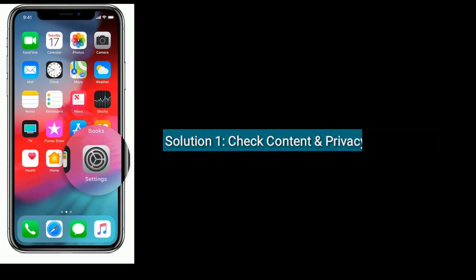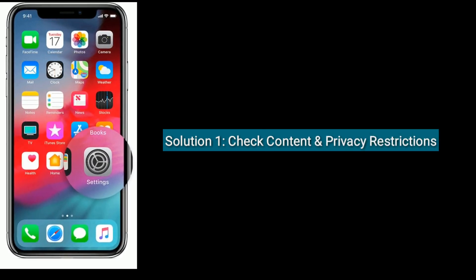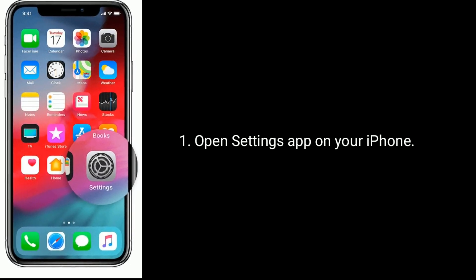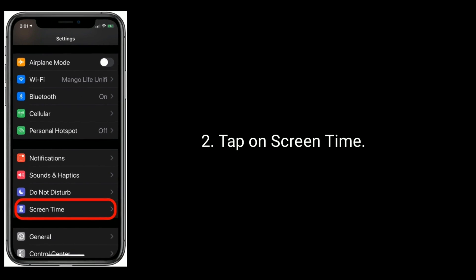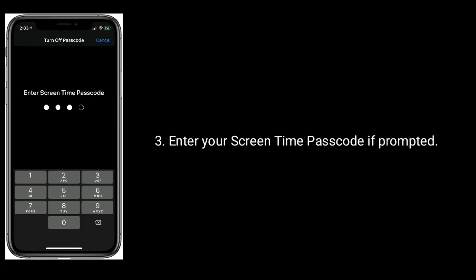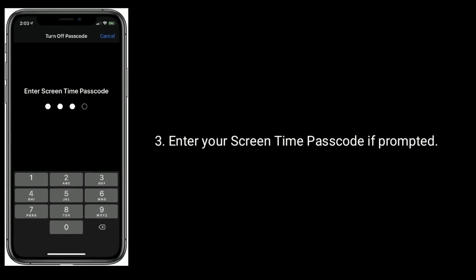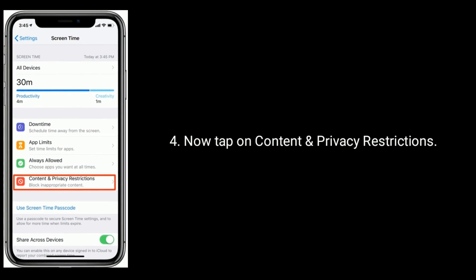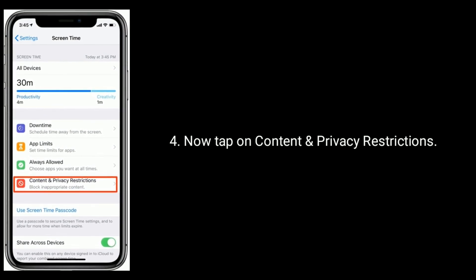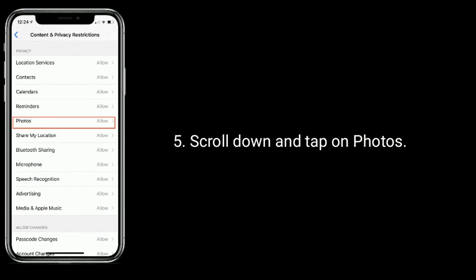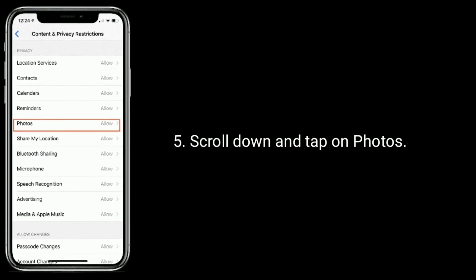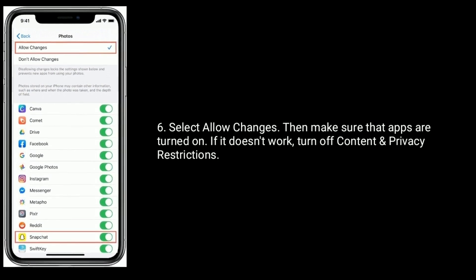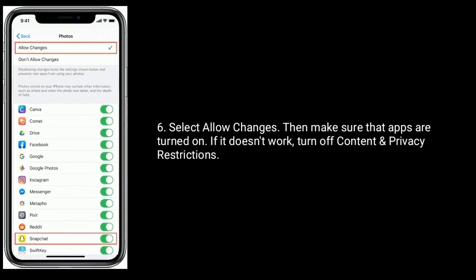Solution one is to check Content and Privacy Restrictions. Open the Settings app on your iPhone and tap on Screen Time. Enter the Screen Time passcode if prompted. Now tap on Content and Privacy Restrictions, then scroll down and tap on Photos. Select Allow Changes, then make sure that apps are turned on. If it doesn't work, then turn off Content and Privacy Restrictions.